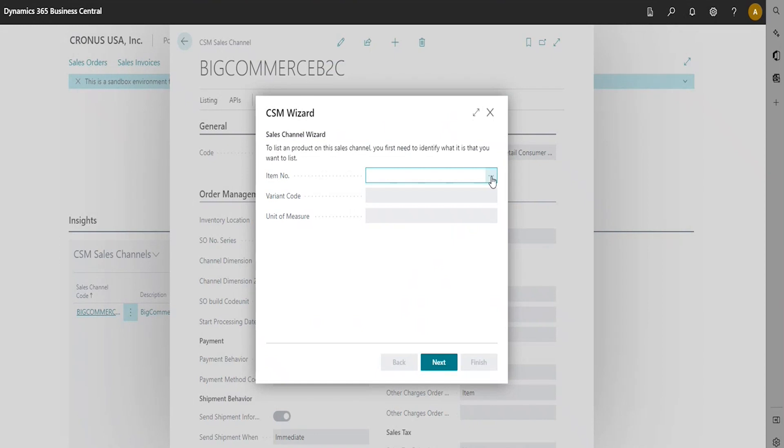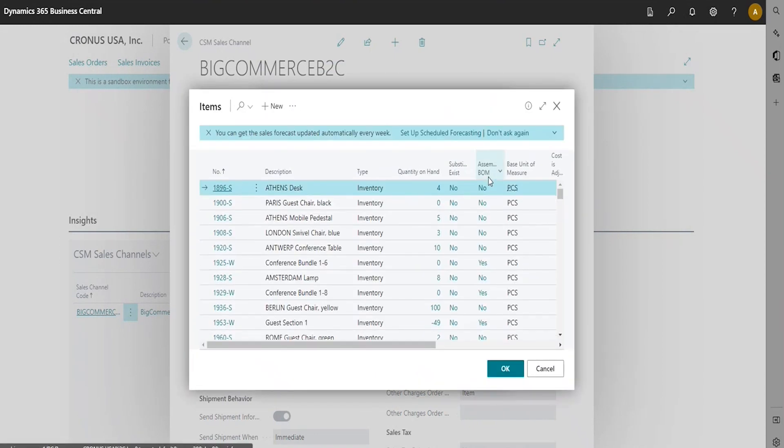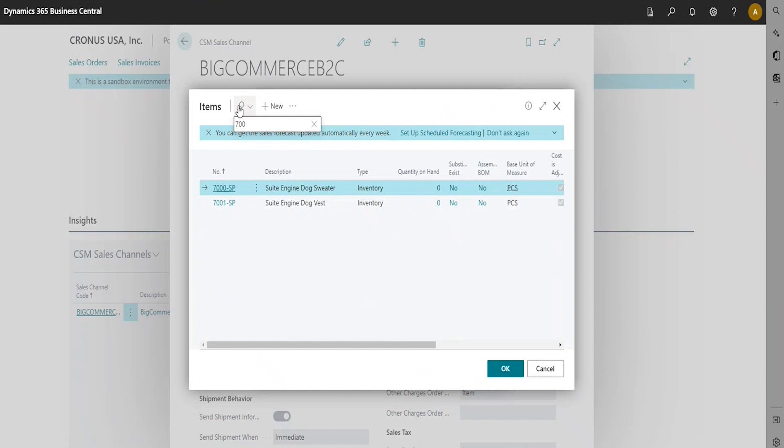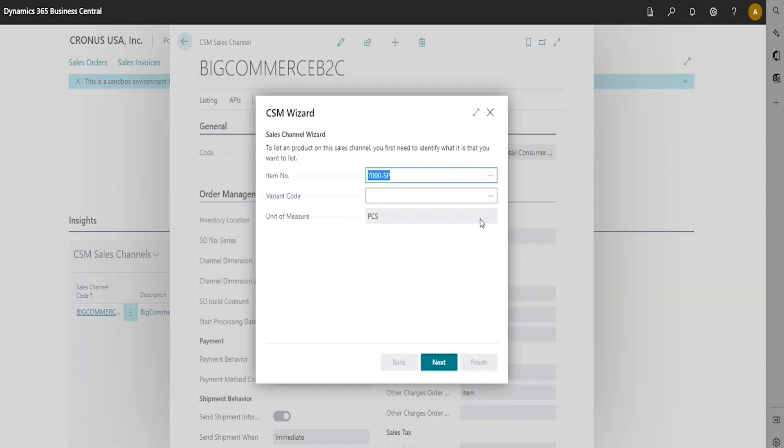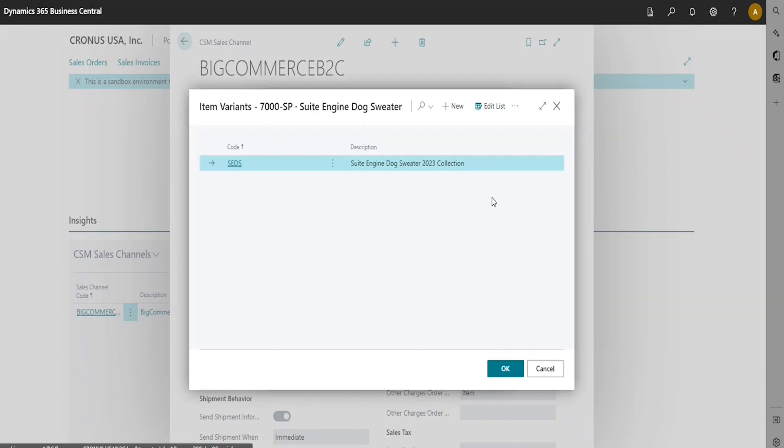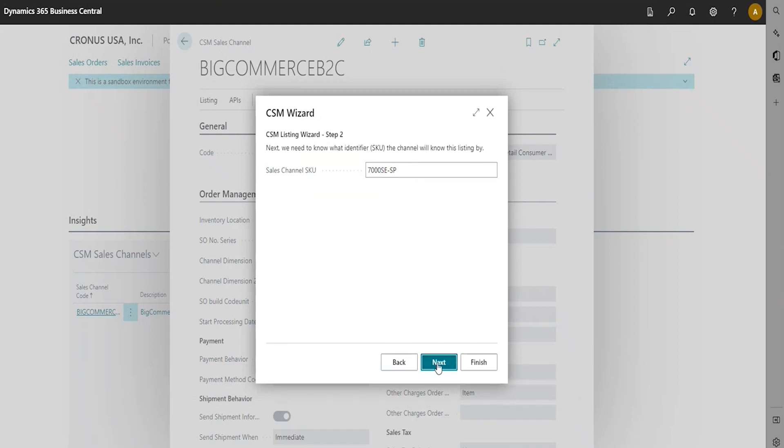We're going to enter in the item number. We're going to look this up and choose the item that we've created. You can choose a variant item variant code if you've created one. Select OK. Unit of Measure will default. You'll hit Next.